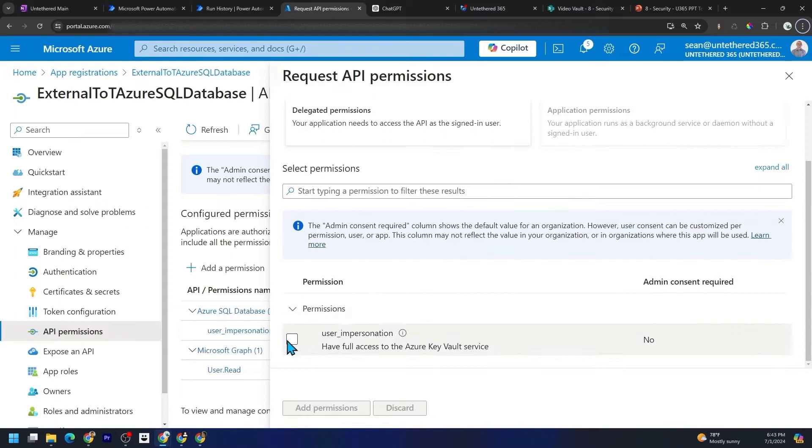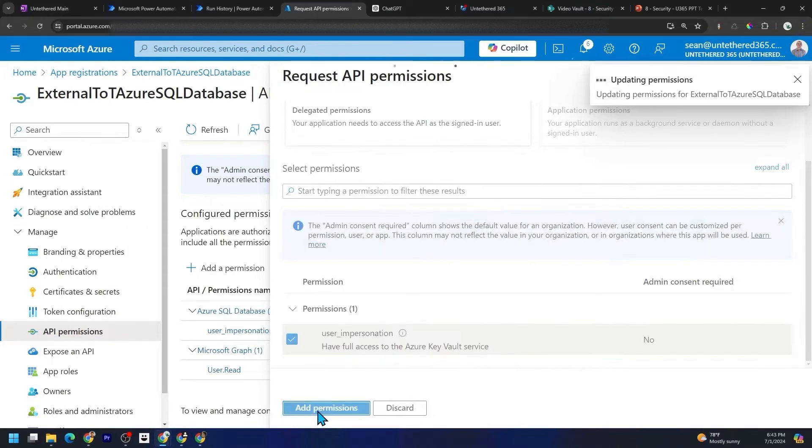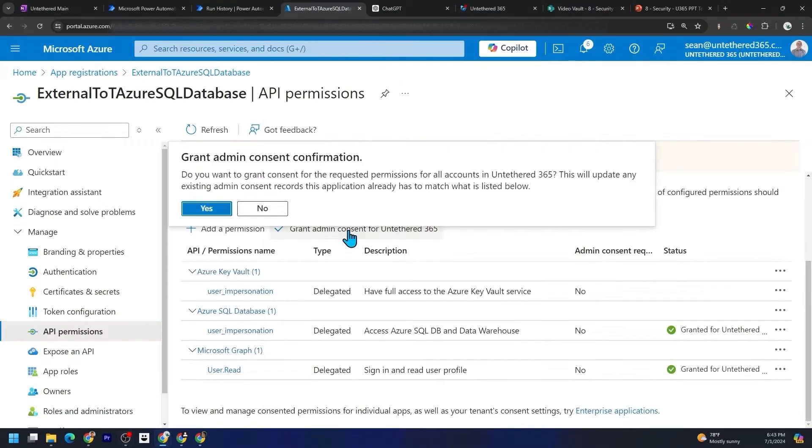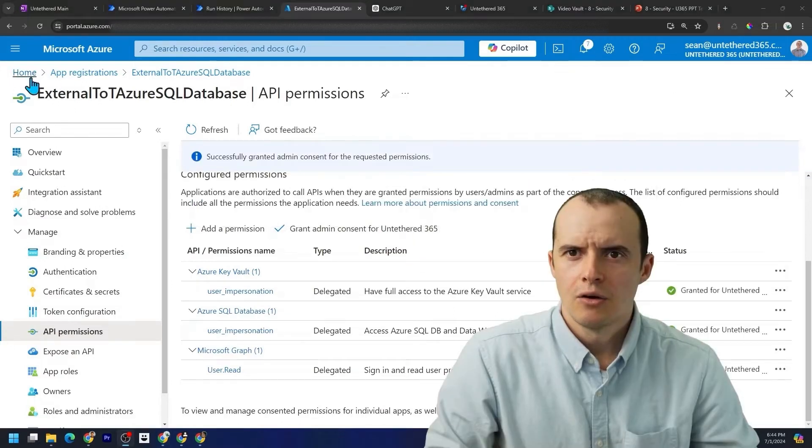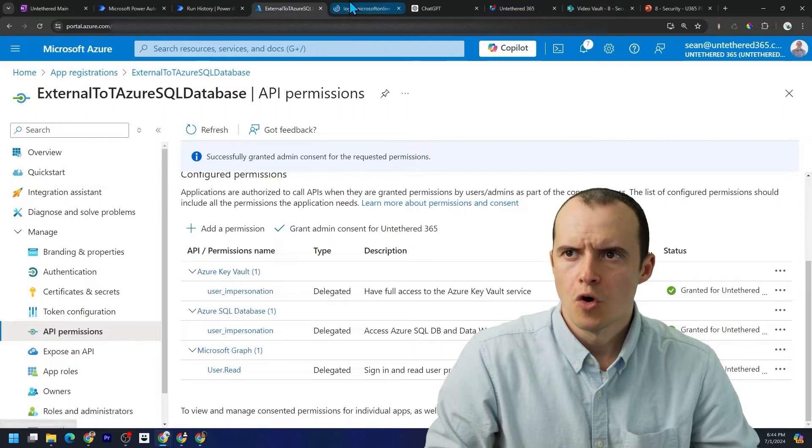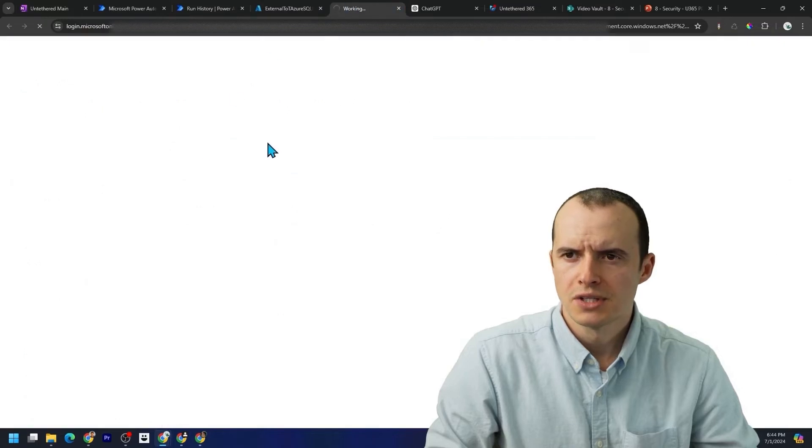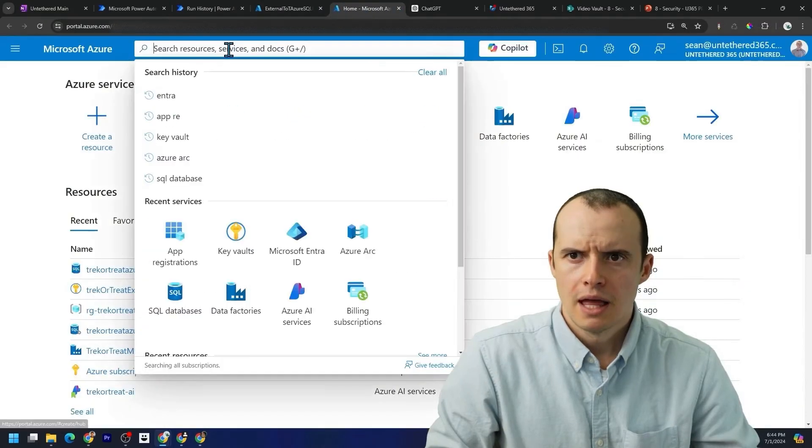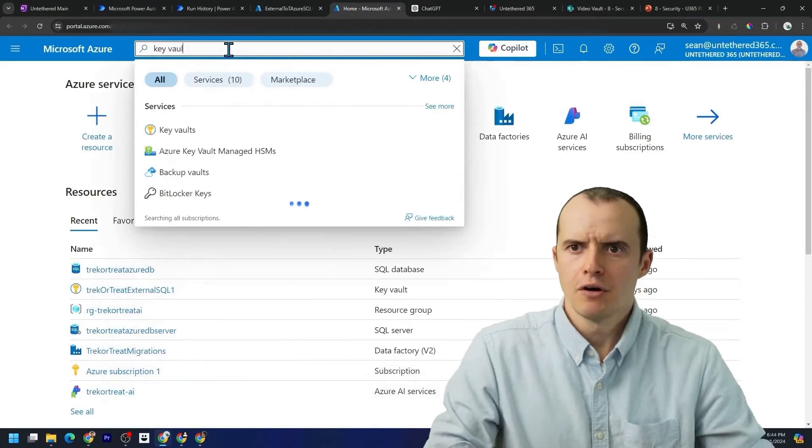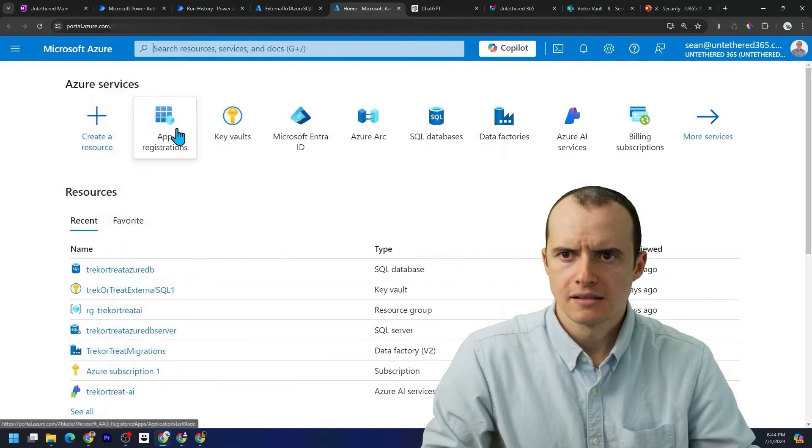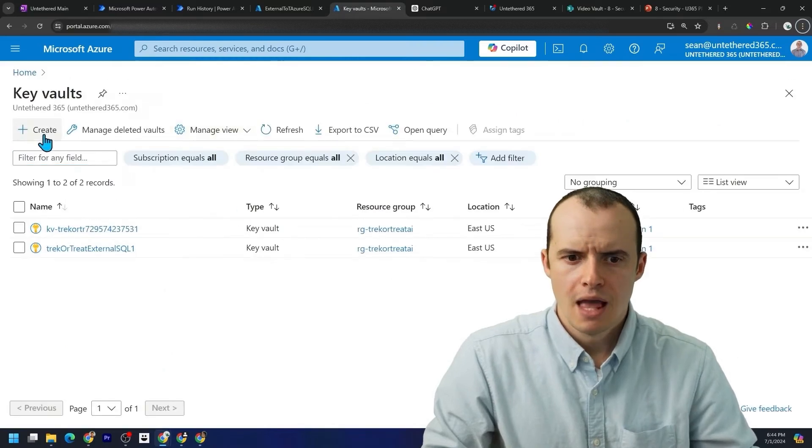Now we're going to go down here and click plus and hit add permissions and then click grant admin consent for Untethered 365. Now let's go right click on home, open it in a new tab and come up here and type key vaults and select that item.